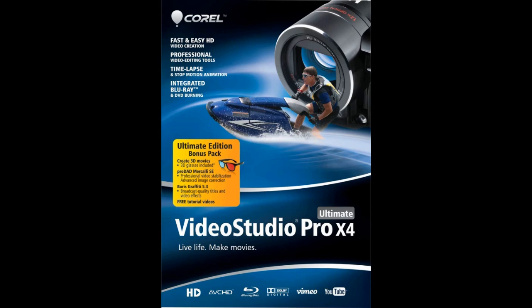VideoStudio Pro X4 Ultimate allows you to repair and clean up your audio, removing hisses, clicks or other audio foibles to clean up your sound. It also has ways to add fun audio effects to your videos. Let's try both.